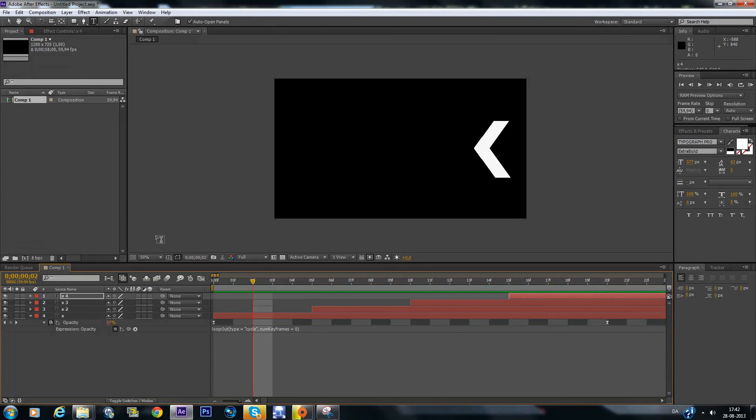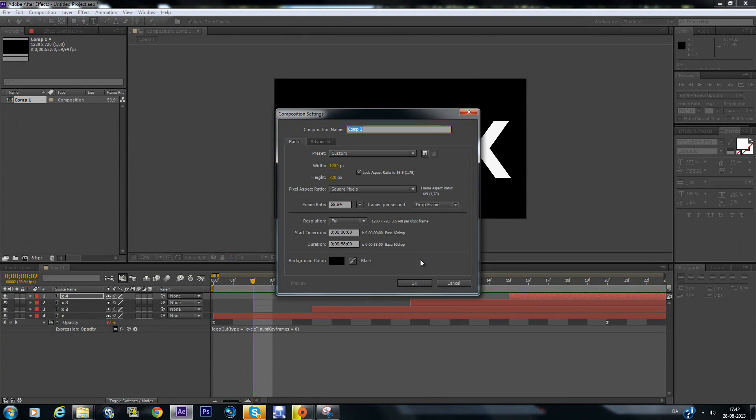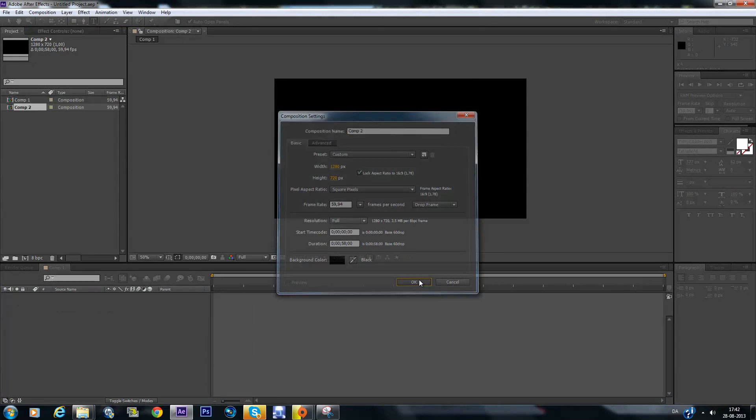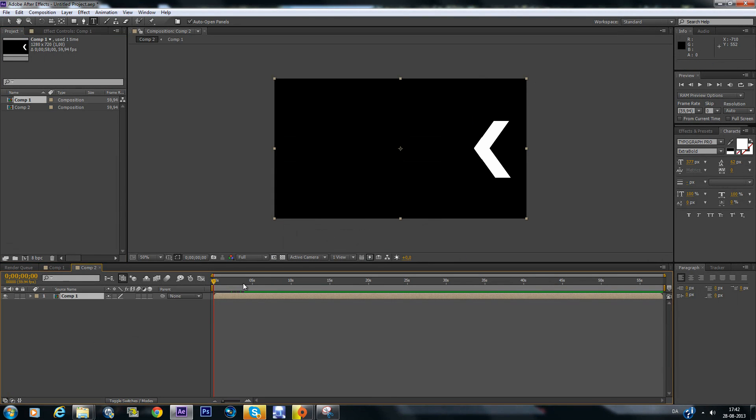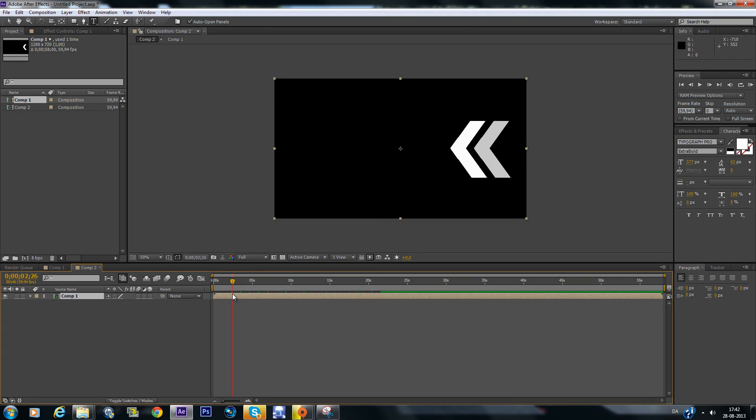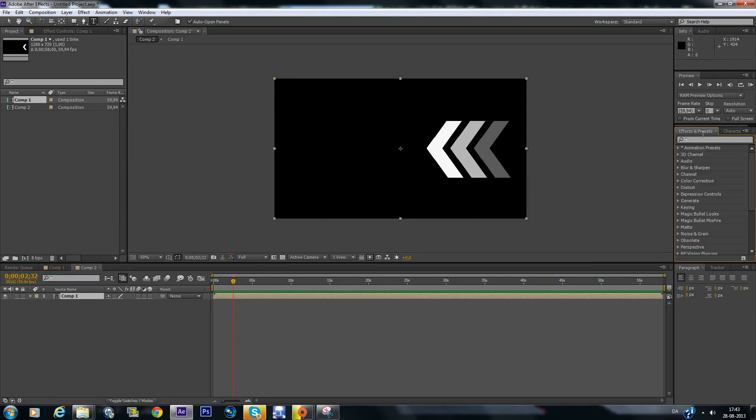So now that we have this we can make a new composition. Just one like that. Drag our composition one into it. And now we can start adding effects to the arrows.